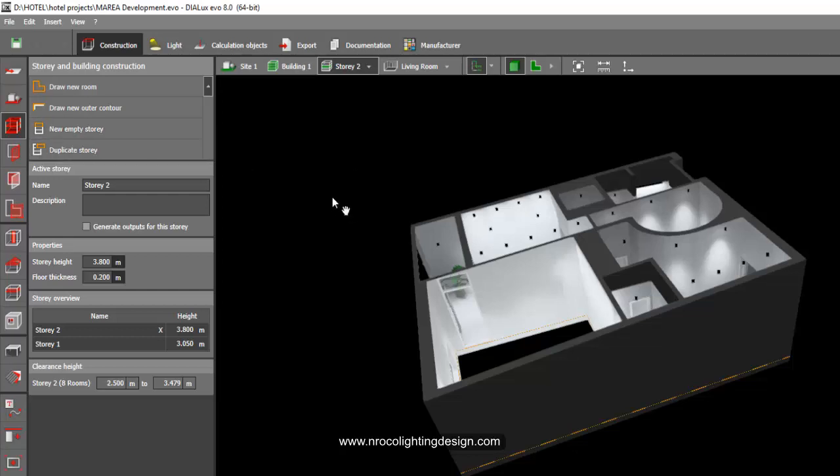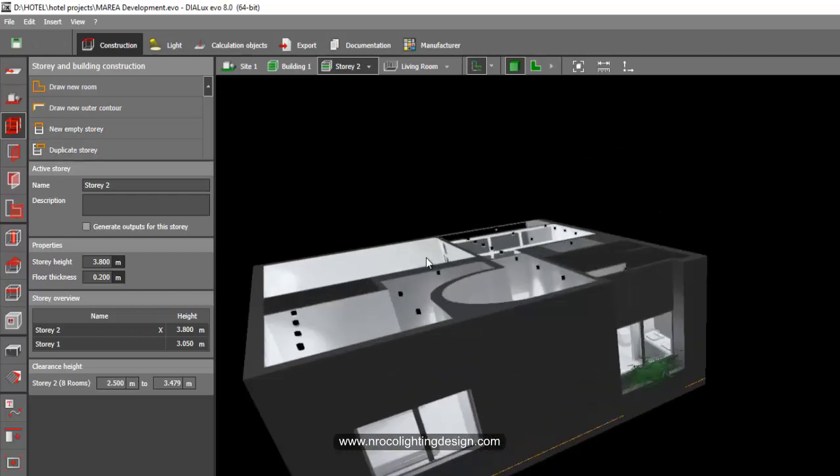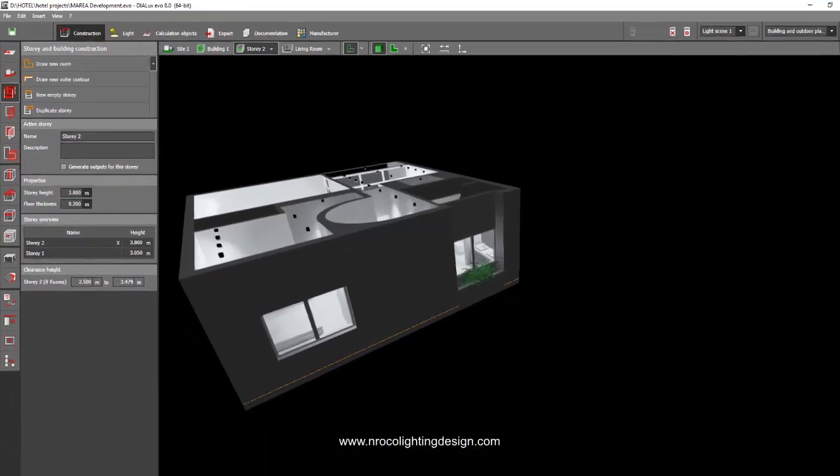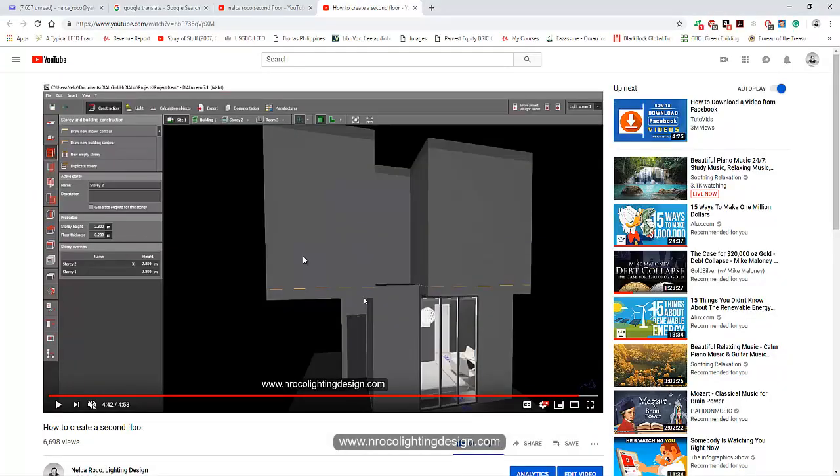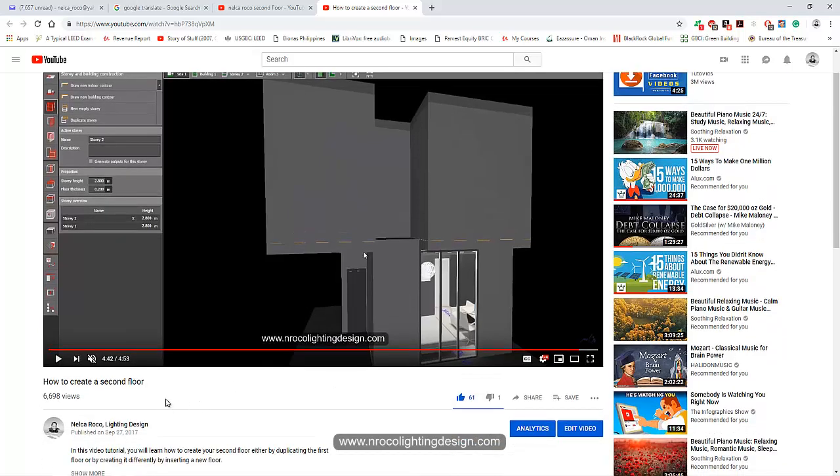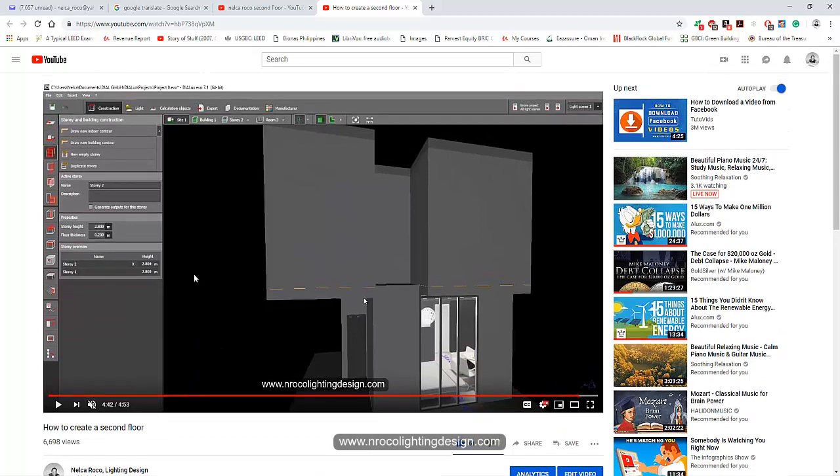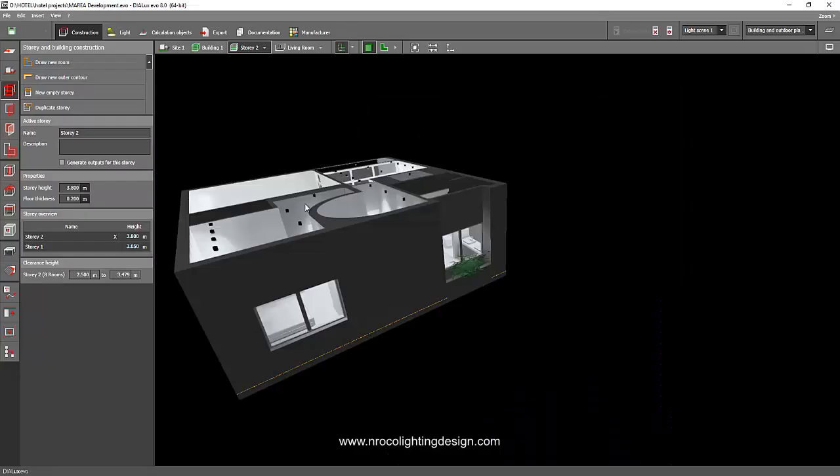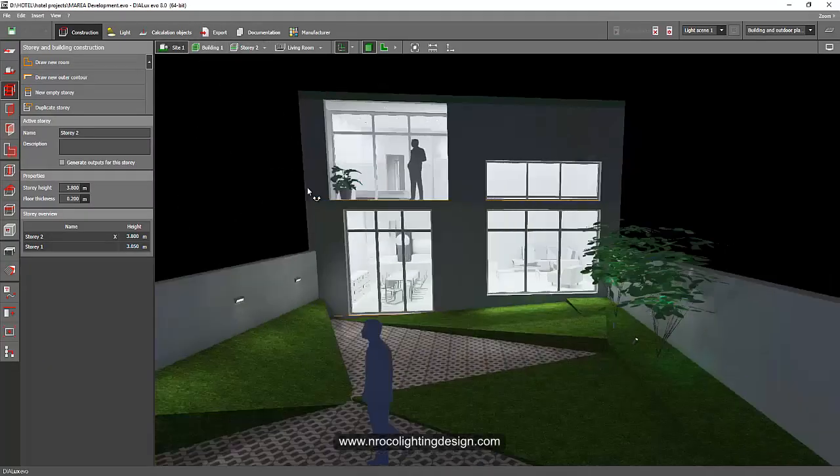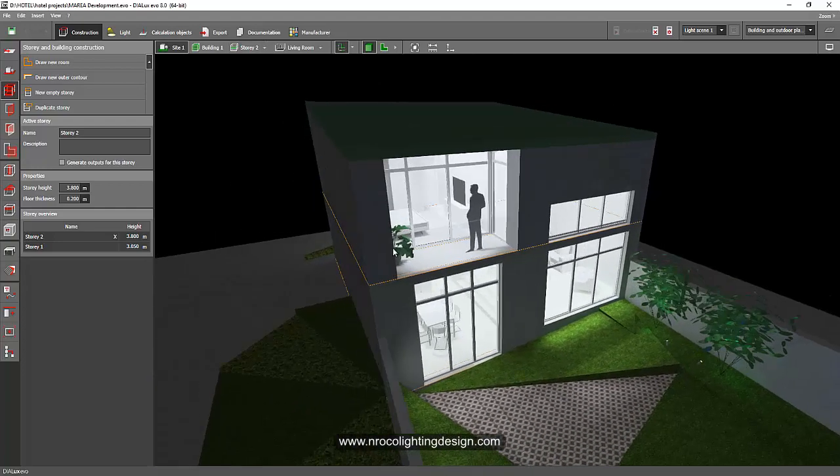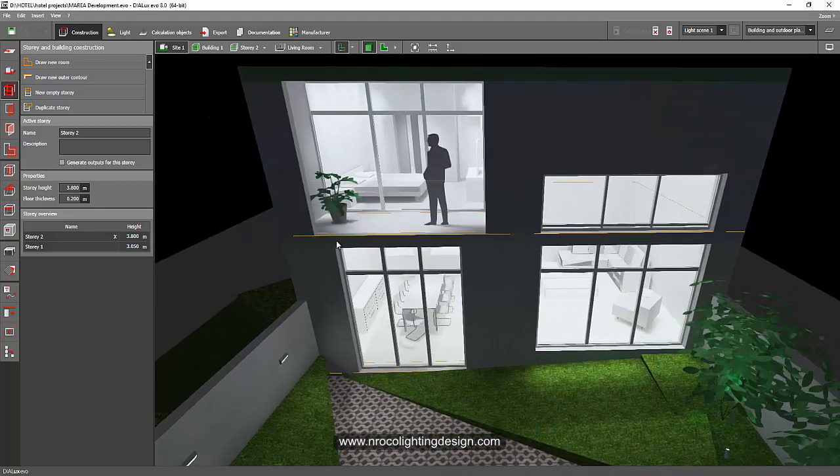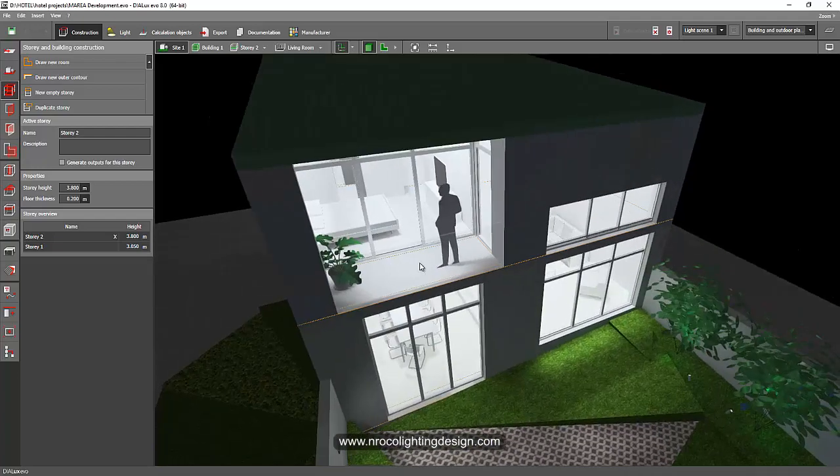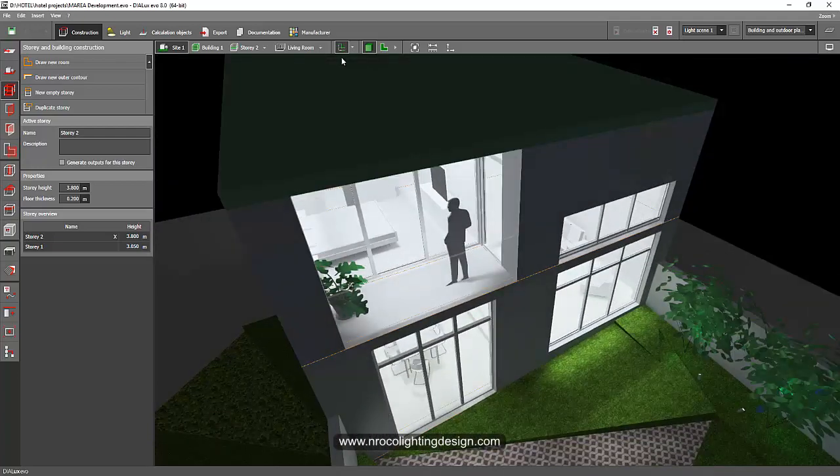So if you want to learn more of this one, how to do it, go and check this video tutorial in my YouTube channel, how to create a second floor. And maybe from this one I can answer your question properly, and if it's not there you can send me an email again.